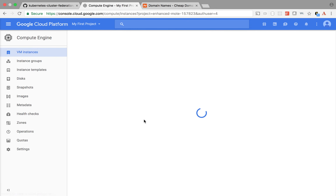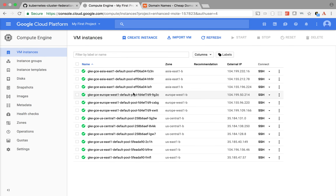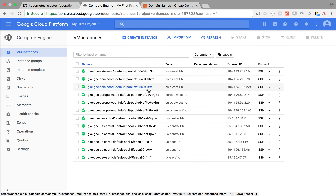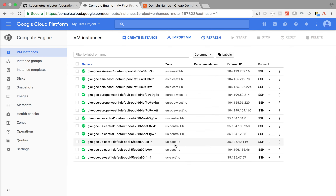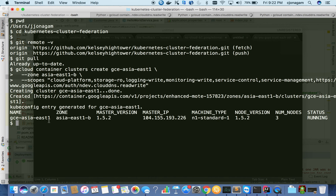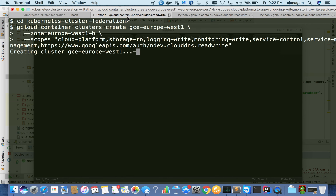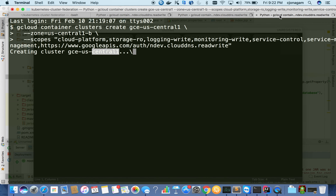If I go to my Compute Engine you can see the servers are getting provisioned. Each cluster has about three servers - one will be master and the other two will be nodes. So we're provisioning about 12 servers here, and you can see these are all in different zones: Asia, Europe, US Central, and US East. The first cluster is up. Let's see the second, third, and fourth one.